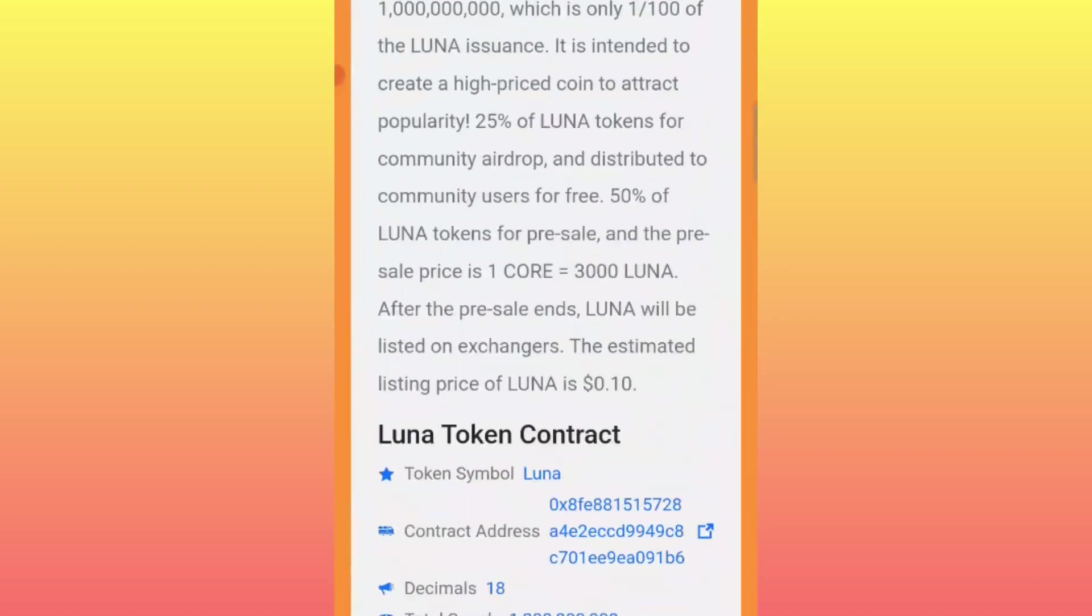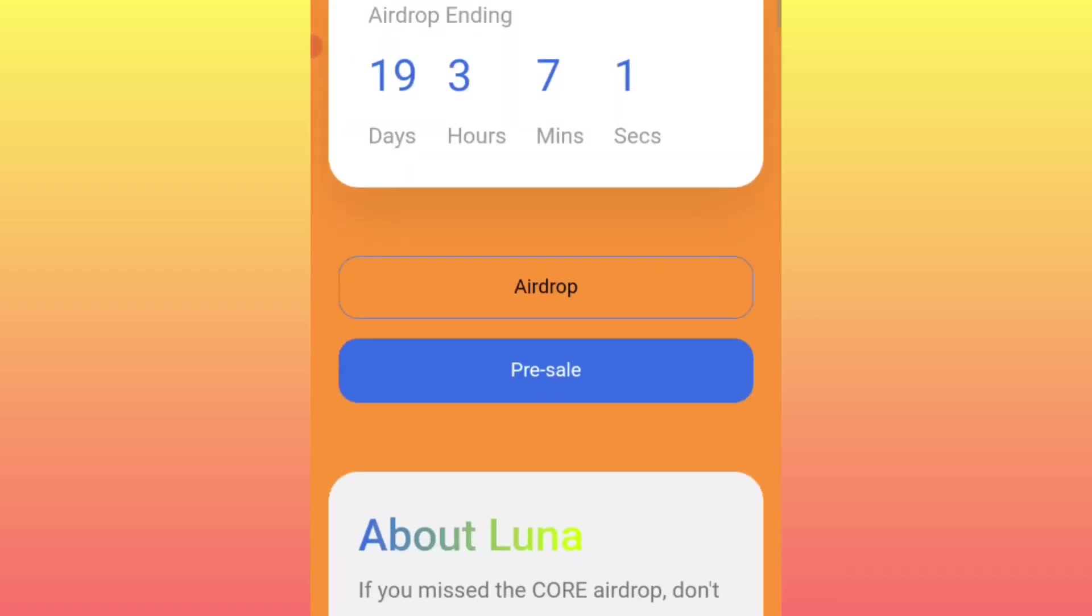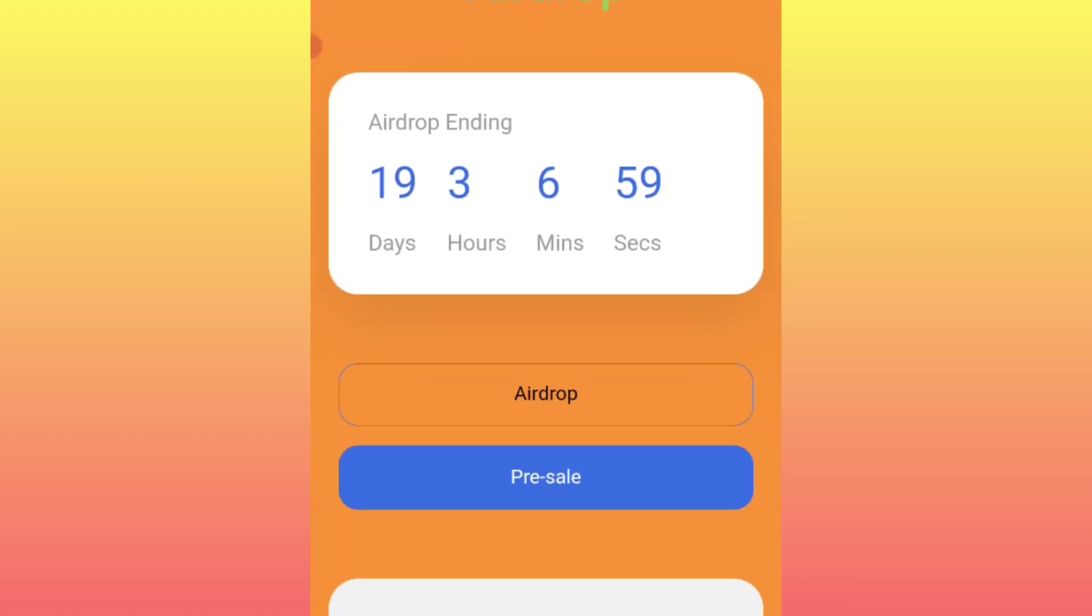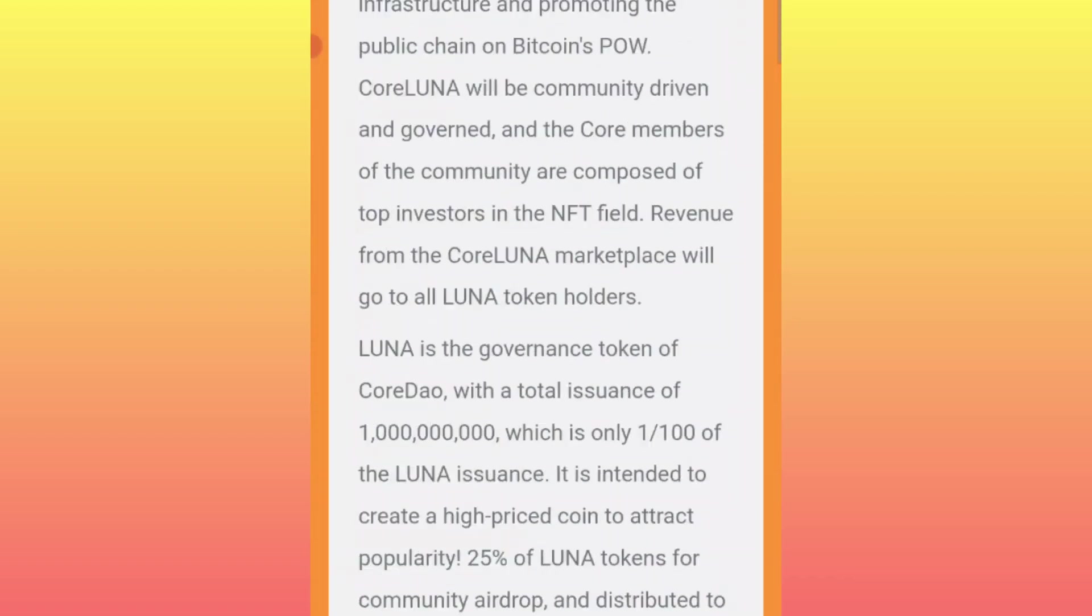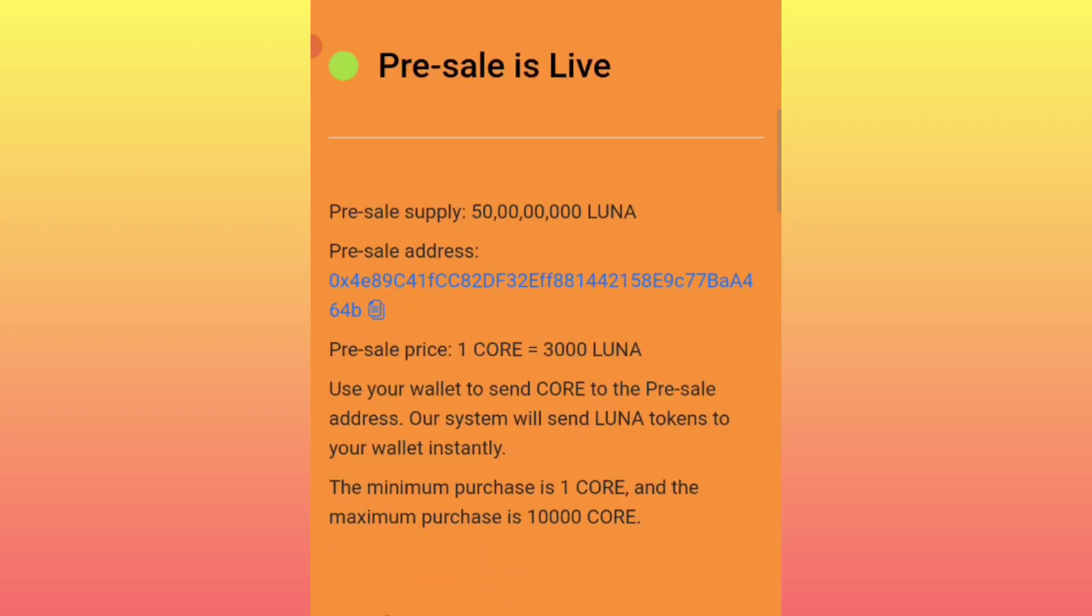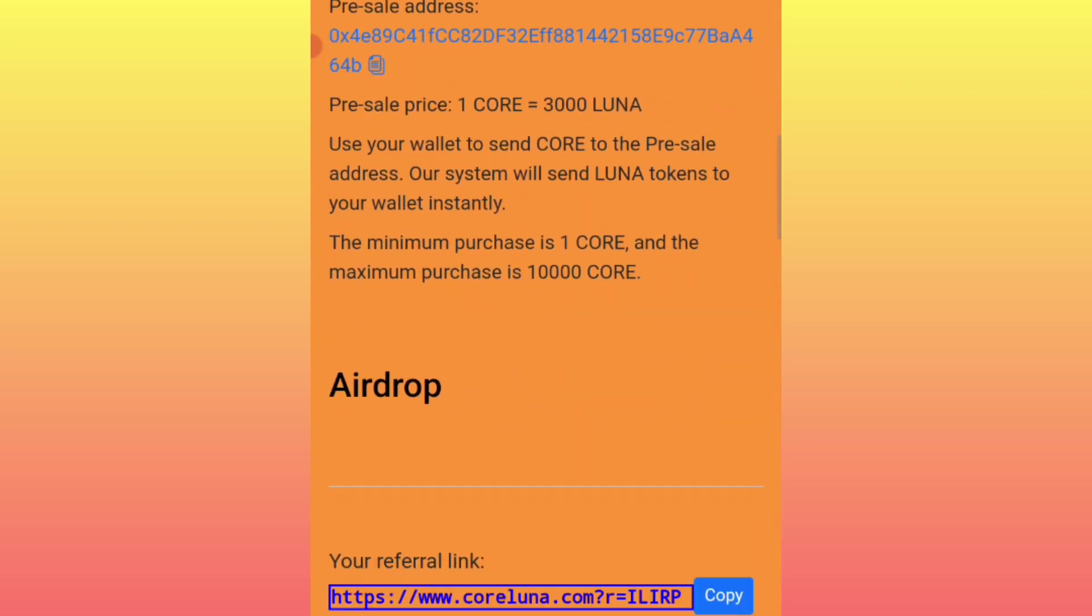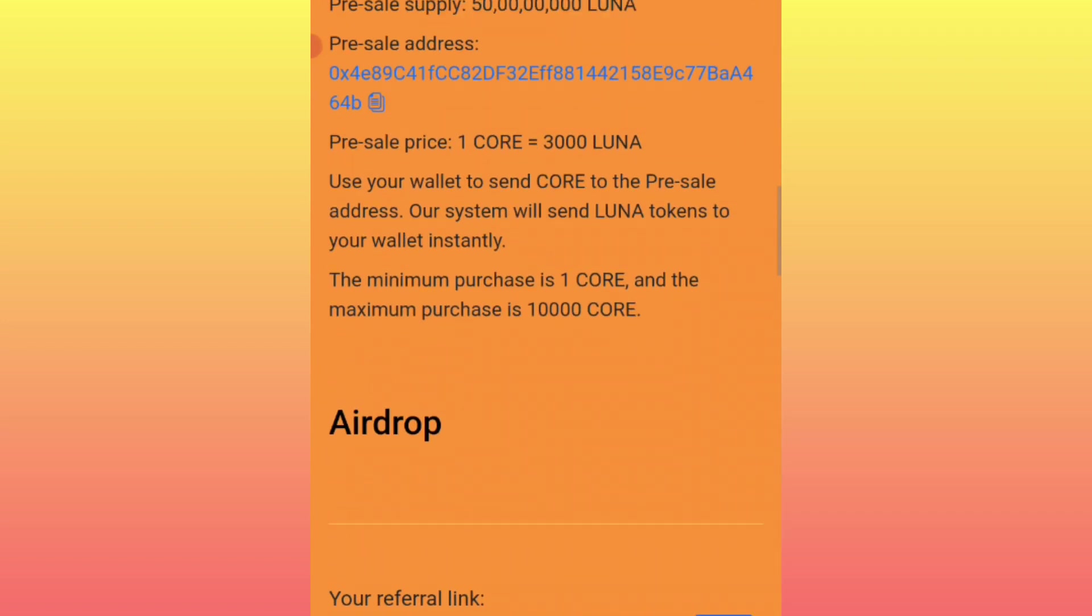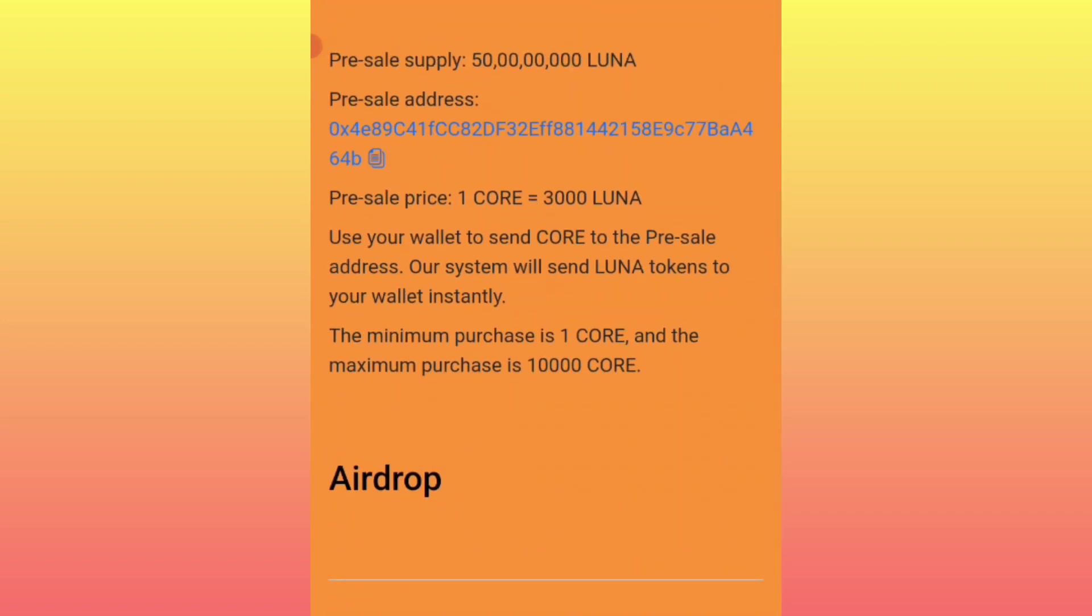At this point, you'll scroll down a little bit. Then you'll find where you're asked to enter your Core address. You'll pick your MetaMask address and enter it there.